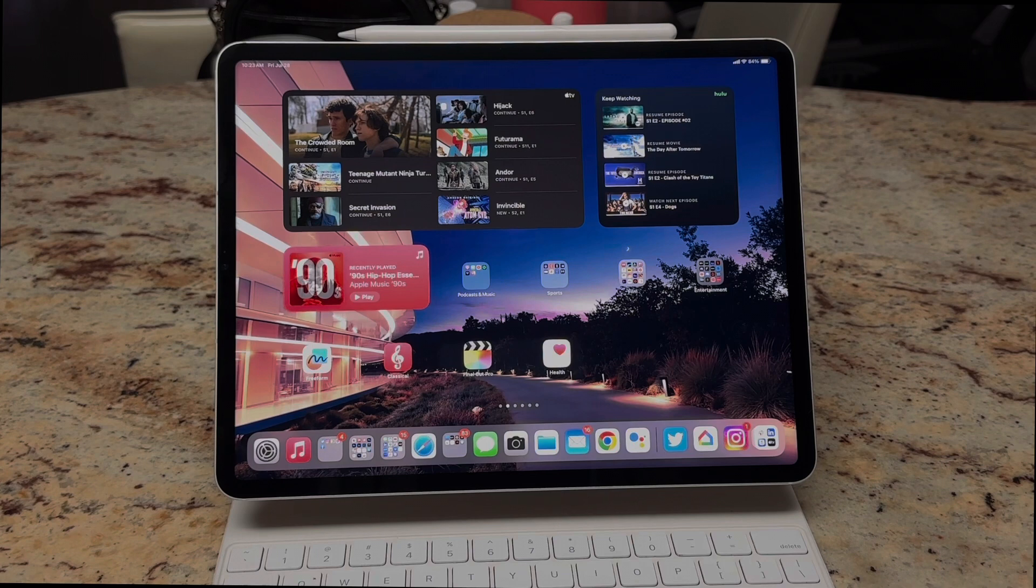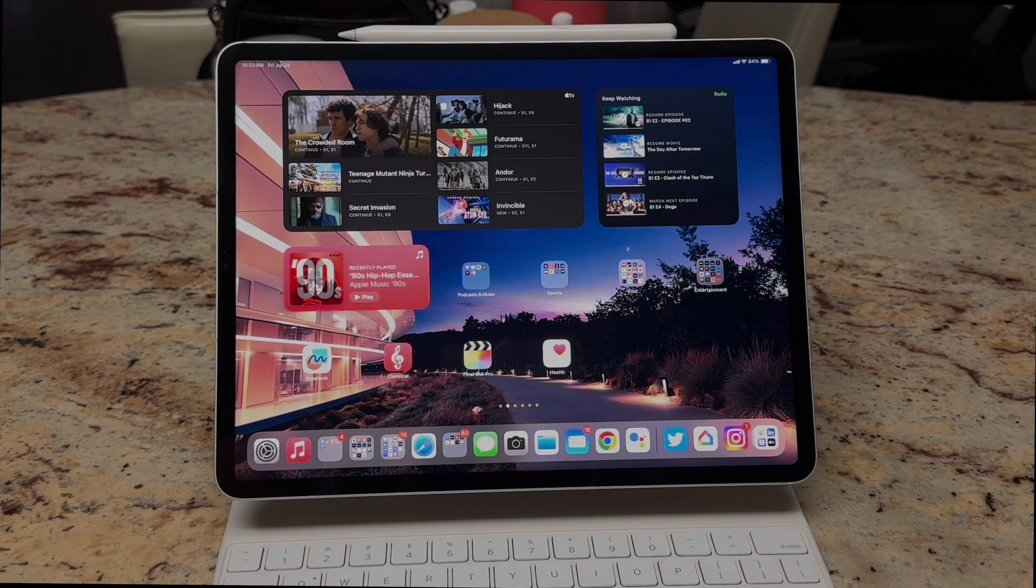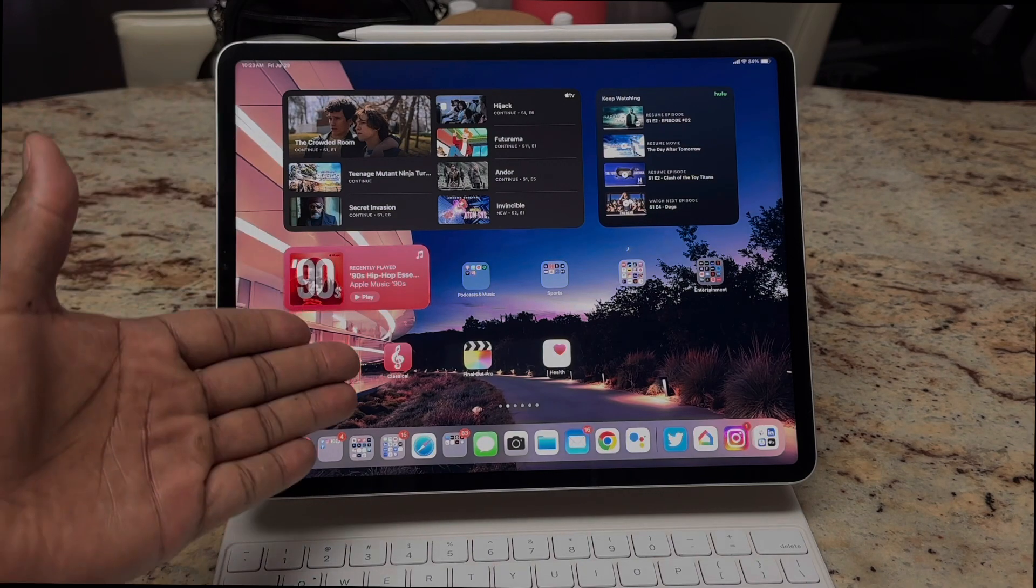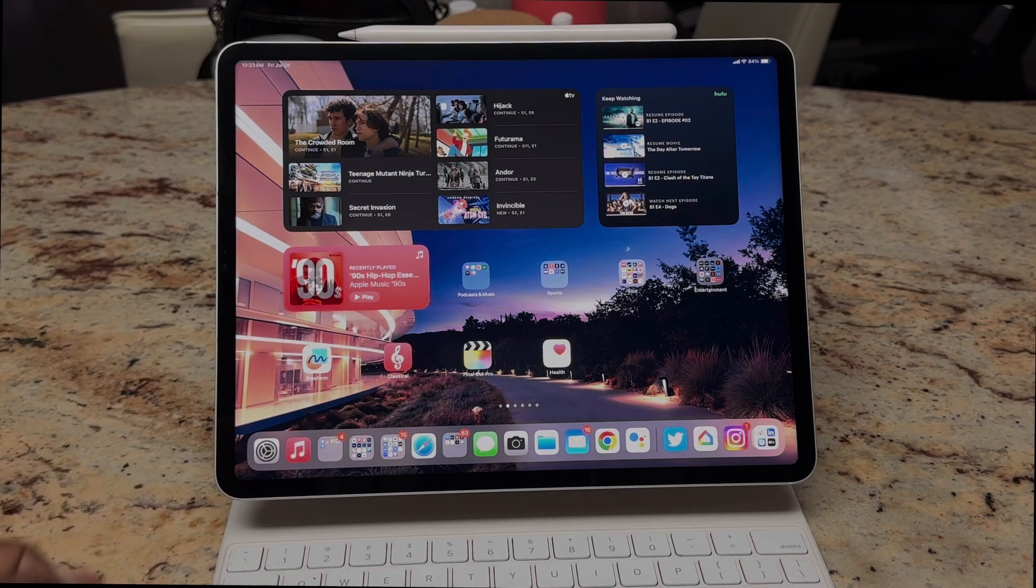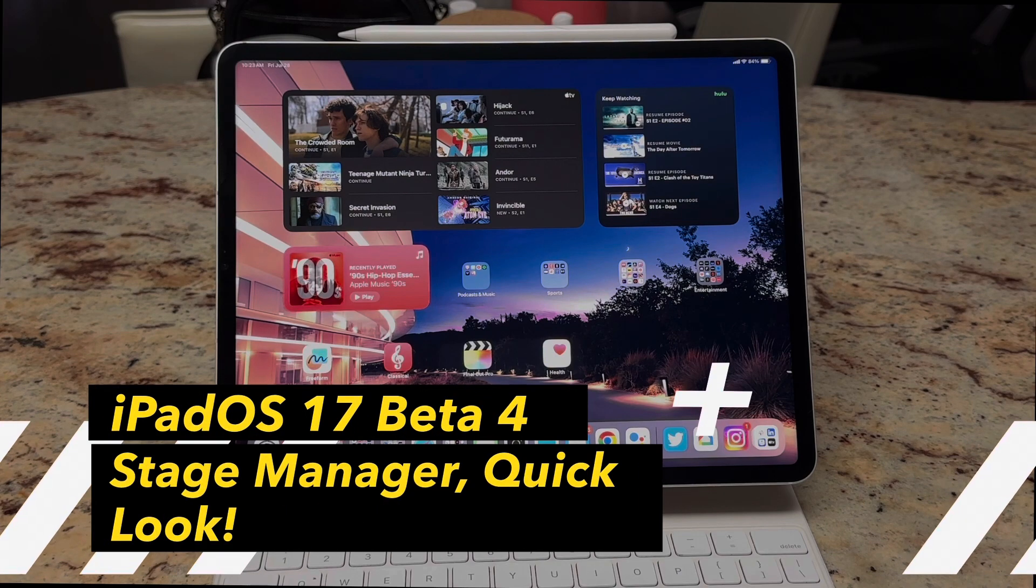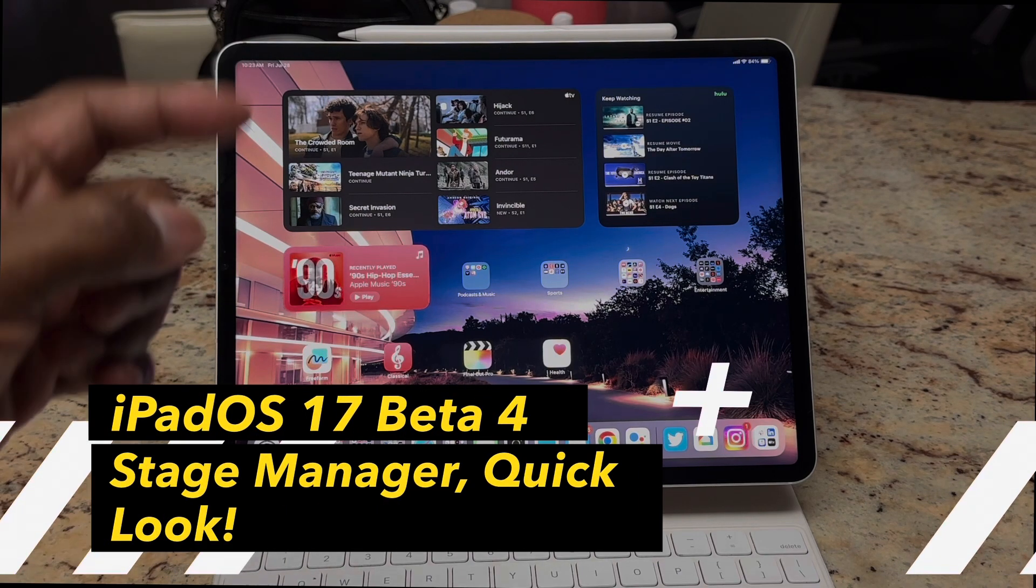Ladies and gents, welcome back to The Random. It's your host Smallwood Worldwide. We're back again with another video. Today we're going to look at Stage Manager on the iPad Pro with iPadOS 17 beta number four.